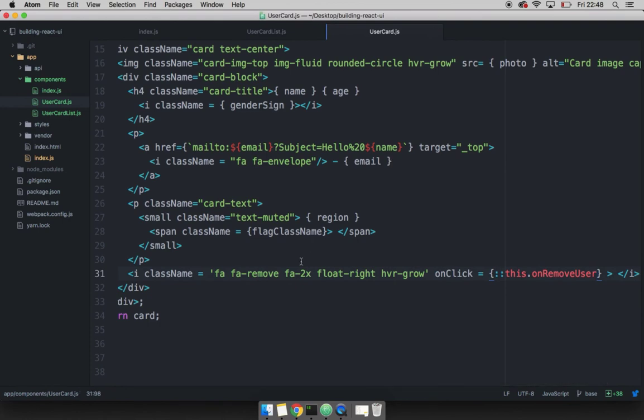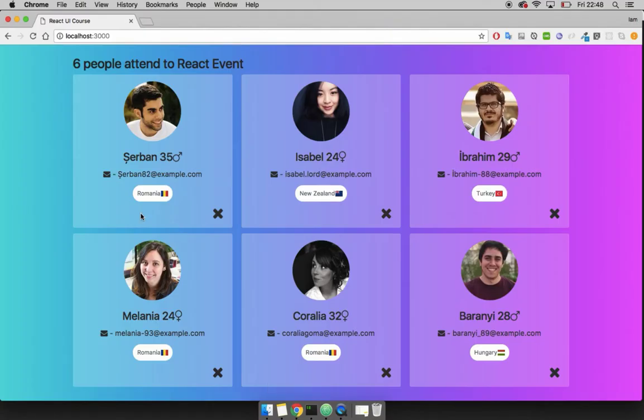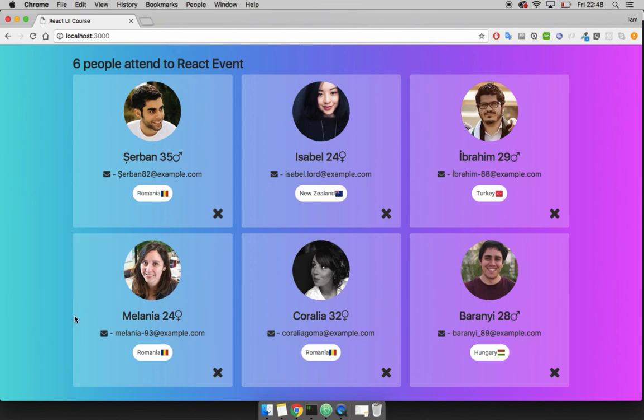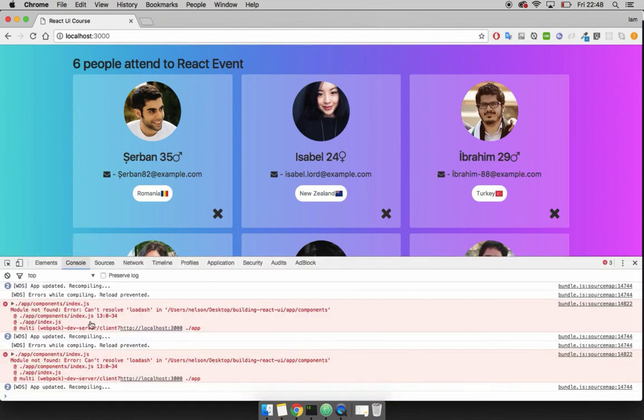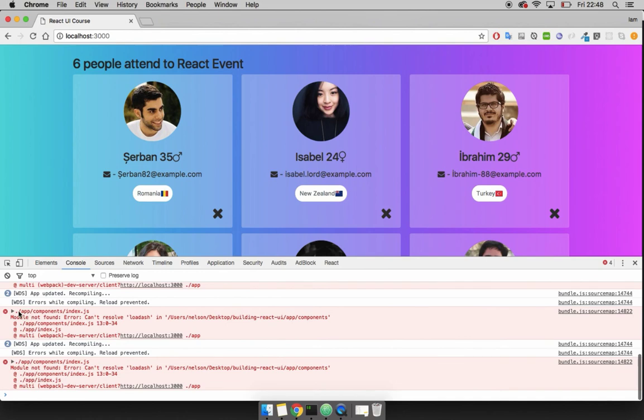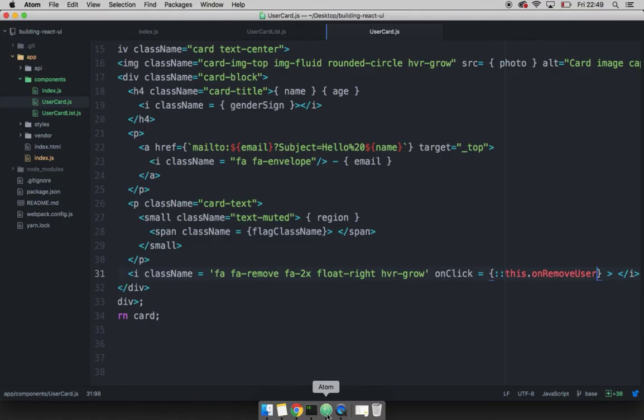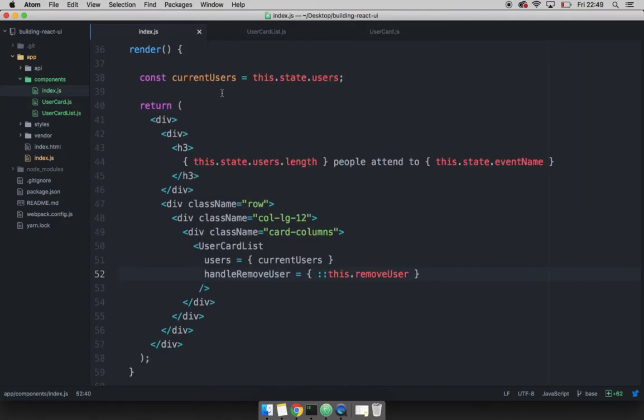And now let me go back to Chrome. And the application will re render, just let me inspect to make sure we have no errors. And we have errors and the error is module not found. So we have an error where I've misspelled low dash.